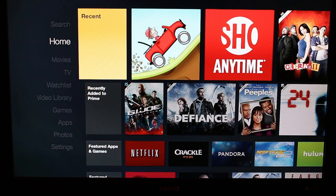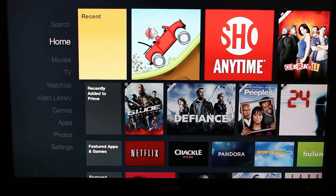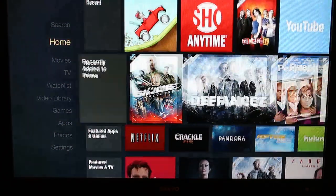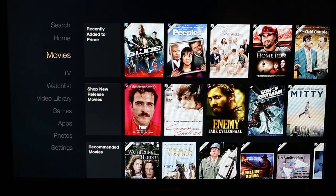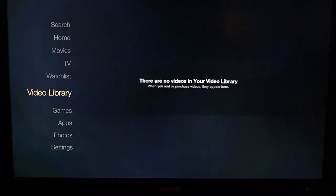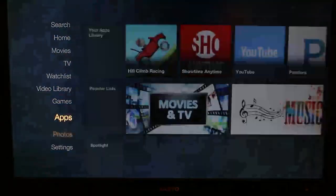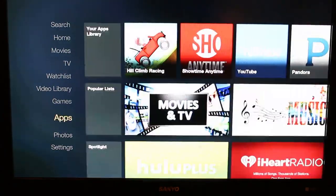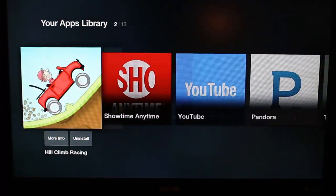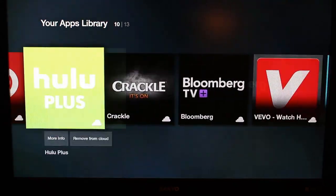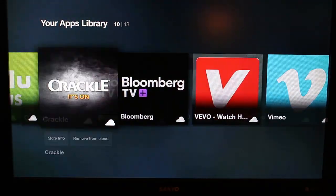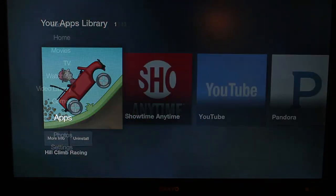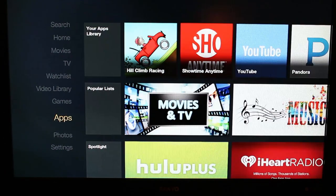All right guys, so I was going to tell you about how to check out these applications that I just forced over through my network with ADB install. To get to them, here's your normal apps right here—this is your app library, this is what I have installed right now. You don't see any of those apps I pushed over, right? Because they're not there.